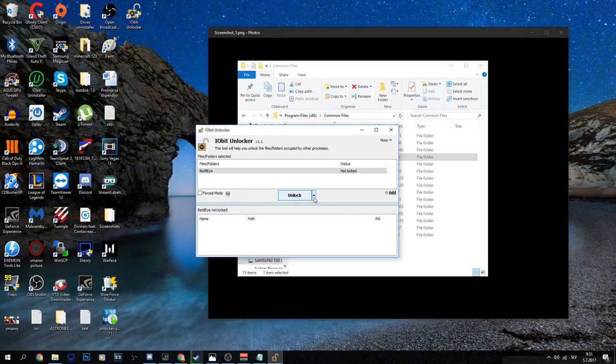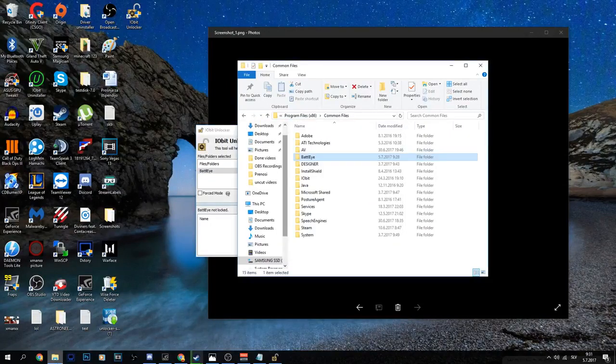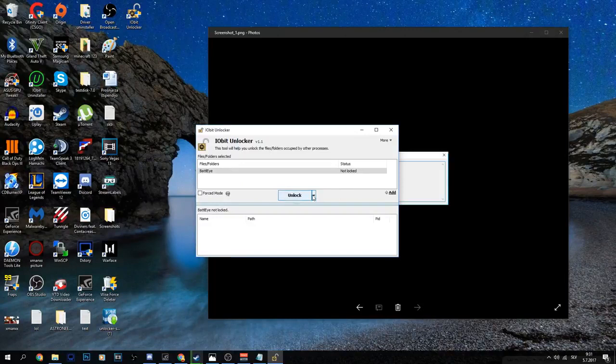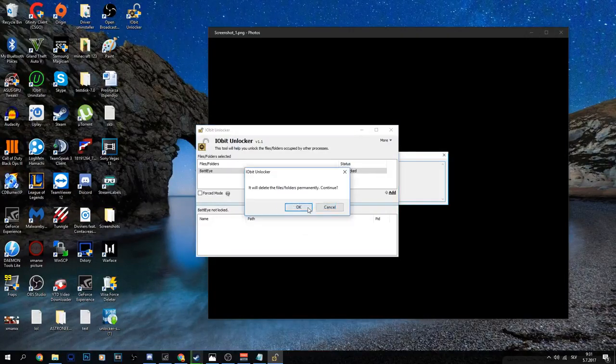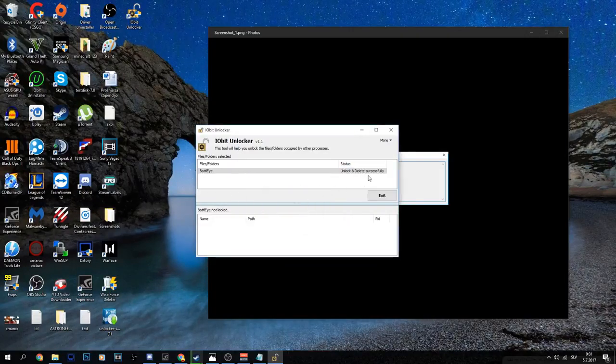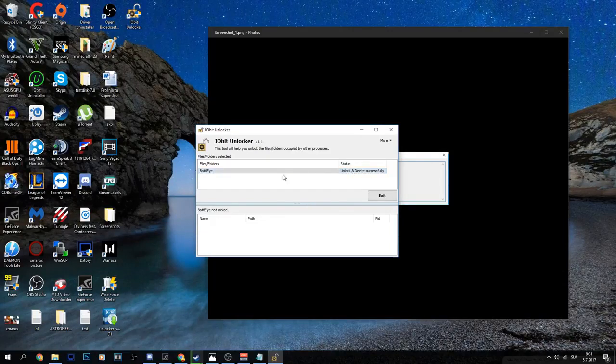You can press unlock and then go to the folder and delete it, but you can just press here and click unlock and delete. As you can see, it unlocked and was deleted successfully.